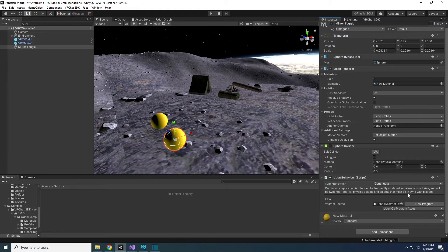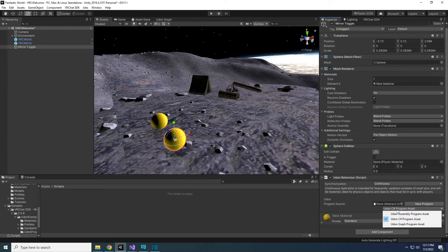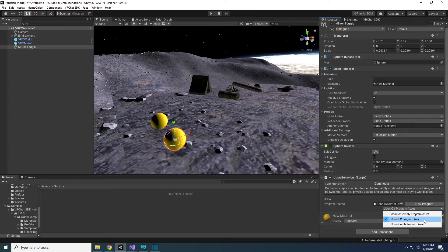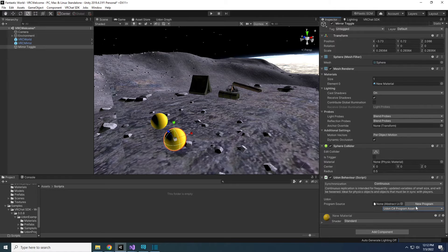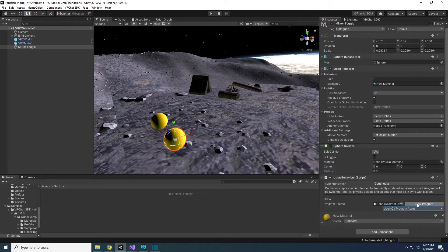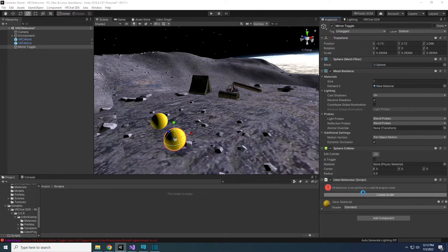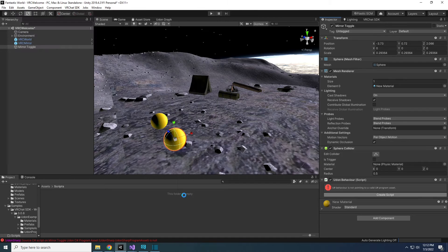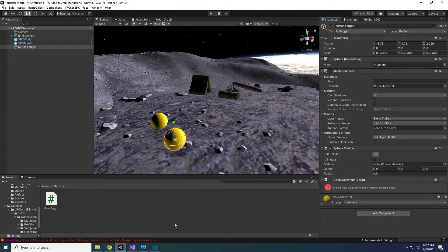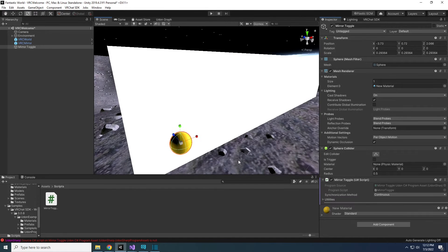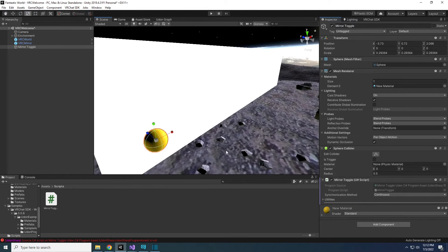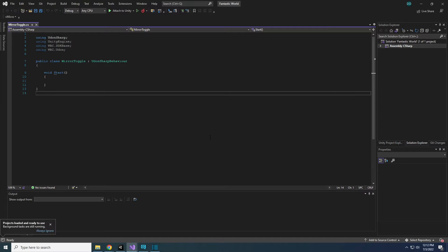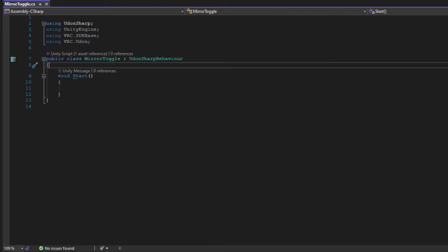The Udon Behavior has been added to the sphere. At the bottom of the Udon Component, there's a drop-down menu that should default to Udon C-Sharp Program Asset. Select New Program, then Create Script. Save the script and wait a bit for Unity to create it. Once it's created, find the script and open it. It should default open in Visual Studio.